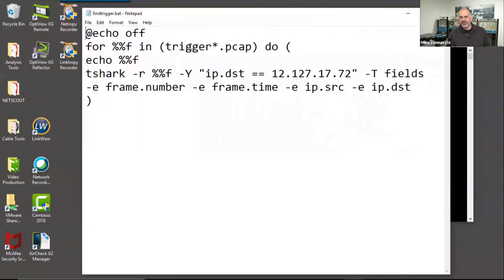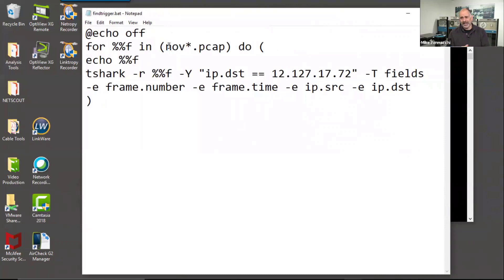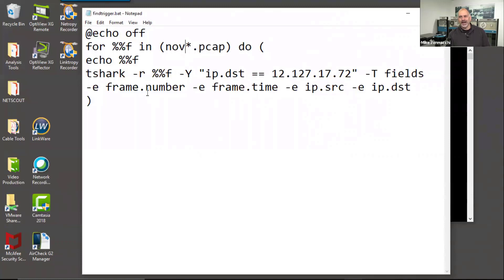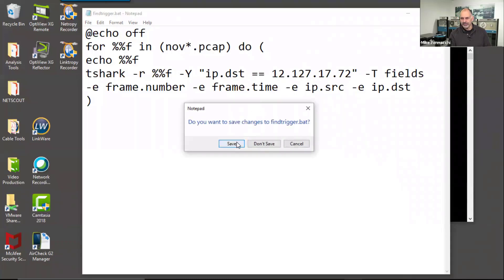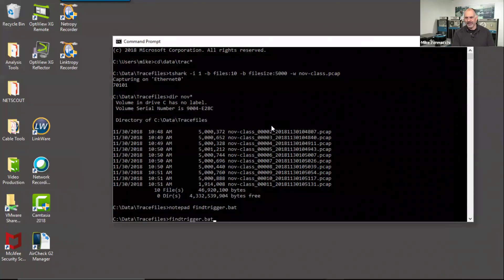But in this case, what I'm doing is I'm saying I want to search. We're going to say anything that starts with november. Okay, you can change this to whatever you want. You could make this a parameter you fed in. But what we're going to do is we're going to say echo off. We're going to say for each file that starts with november and ends with pcap, look for the IP destination of 12.127.17.72 and then print out the frame number, the frame time, the source, and the destination. Okay, we'll save that. So now I'll say find trigger.